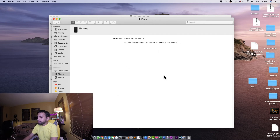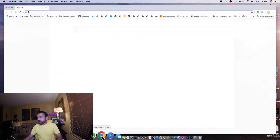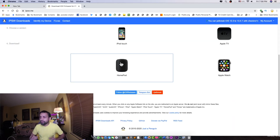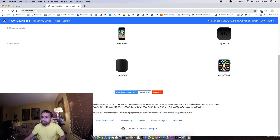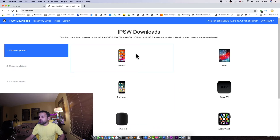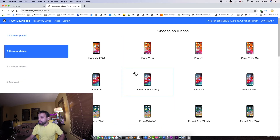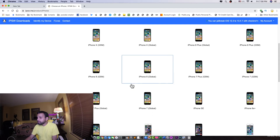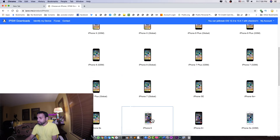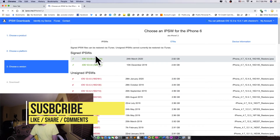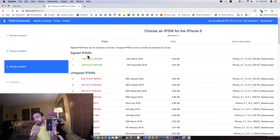We can also use firmware here. We can download the firmware from a website called ipsw.me, then select which version we need. We'll go to iPhone and choose iPhone 6 since I'm restoring an iPhone 6. I already downloaded it. It looks like it went back to the logo and started restarting the phone.